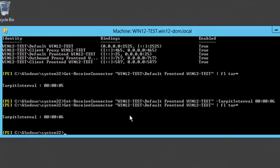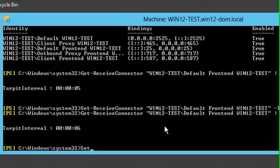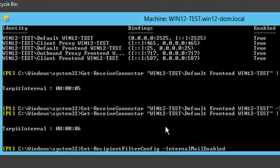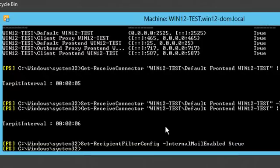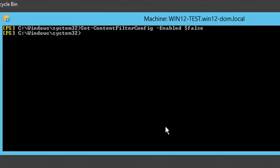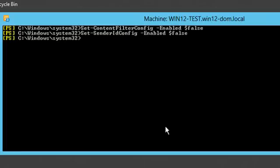By default recipient filtering is only enabled for external emails. When testing, you may want to enable this for internal emails by setting internal mail enabled to true. Our last task is to test recipient filtering using Telnet, but before doing that, I will disable the content filter, sender ID and sender reputation. Here I want to make sure no other filter interferes with the tests.